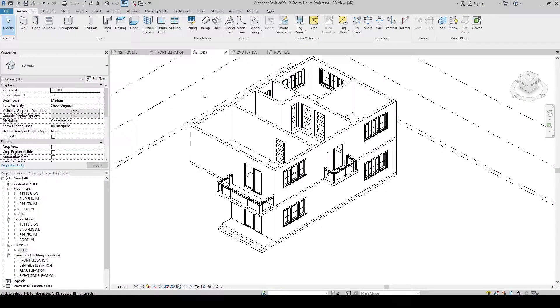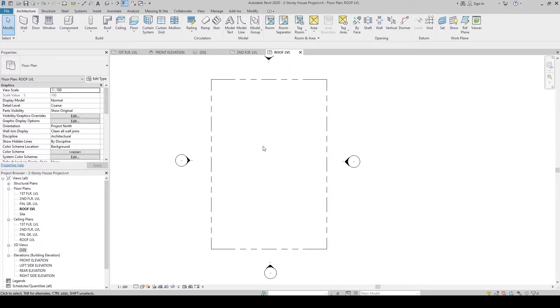Let's create the roof. Make sure you're in the roof level view, and then let's place the second floor plan as our underlay to use as our reference for the roof boundary.